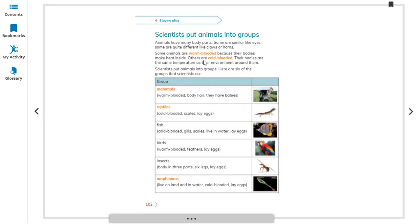Scientists put animals into groups. Here are six groups. First: mammals — warm-blooded animals whose bodies are covered with hair, and they have live babies, not eggs. Second: reptiles — cold-blooded, with scaly skin, like snakes, and they lay eggs. Third: fish — cold-blooded, with gills and scales, live in water, and also lay eggs.